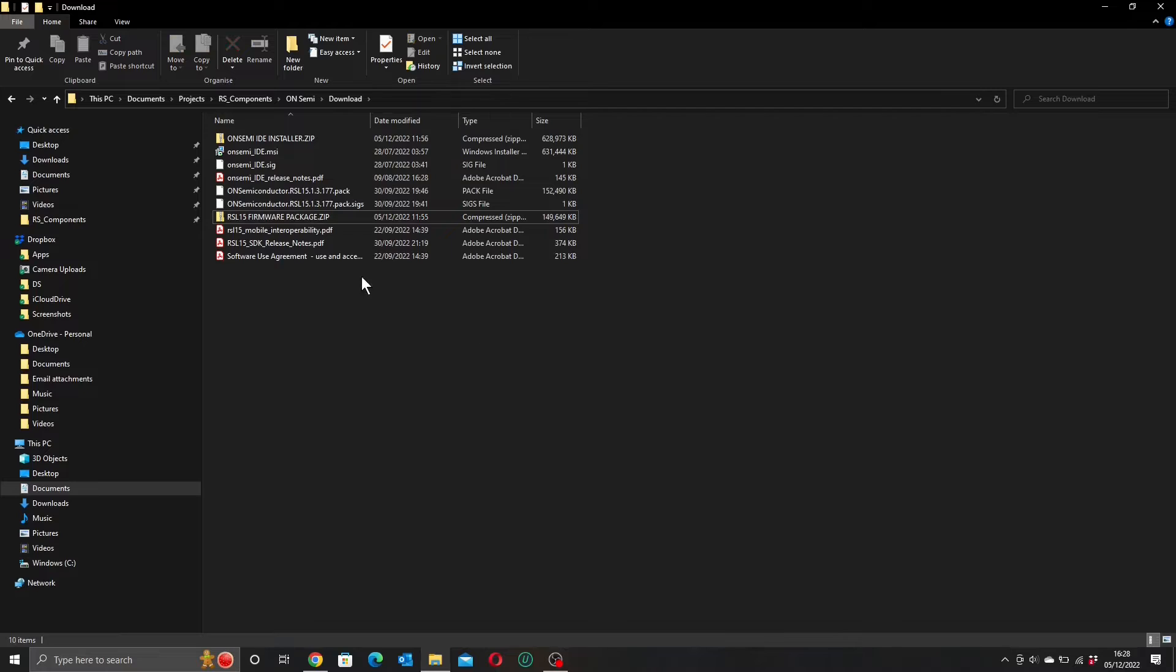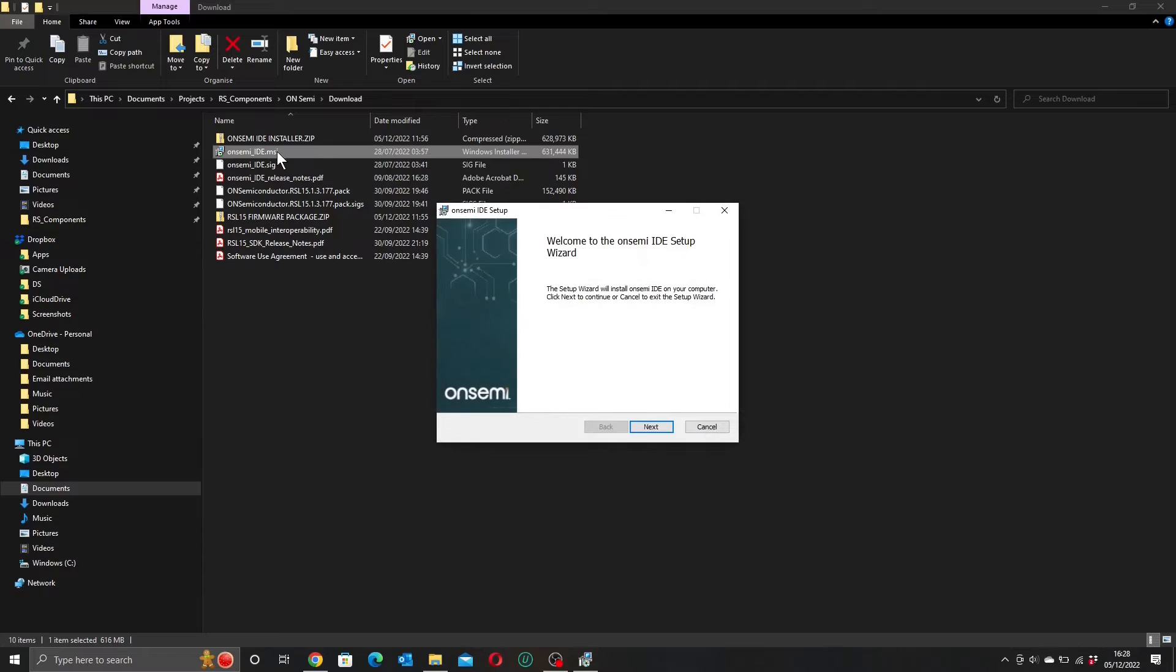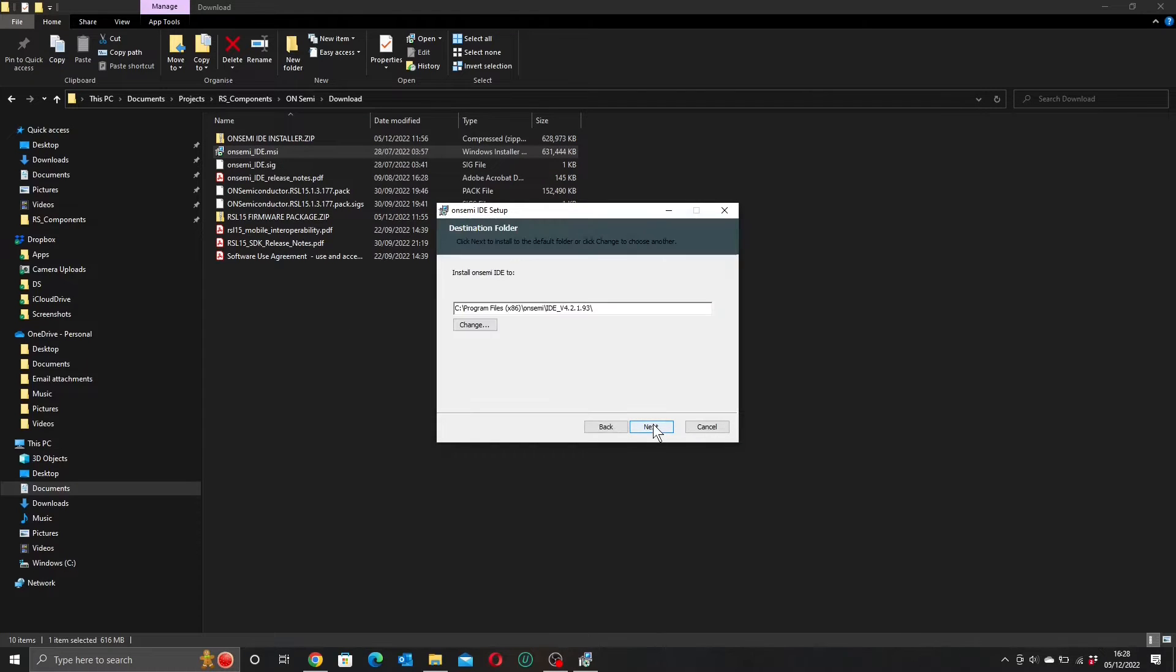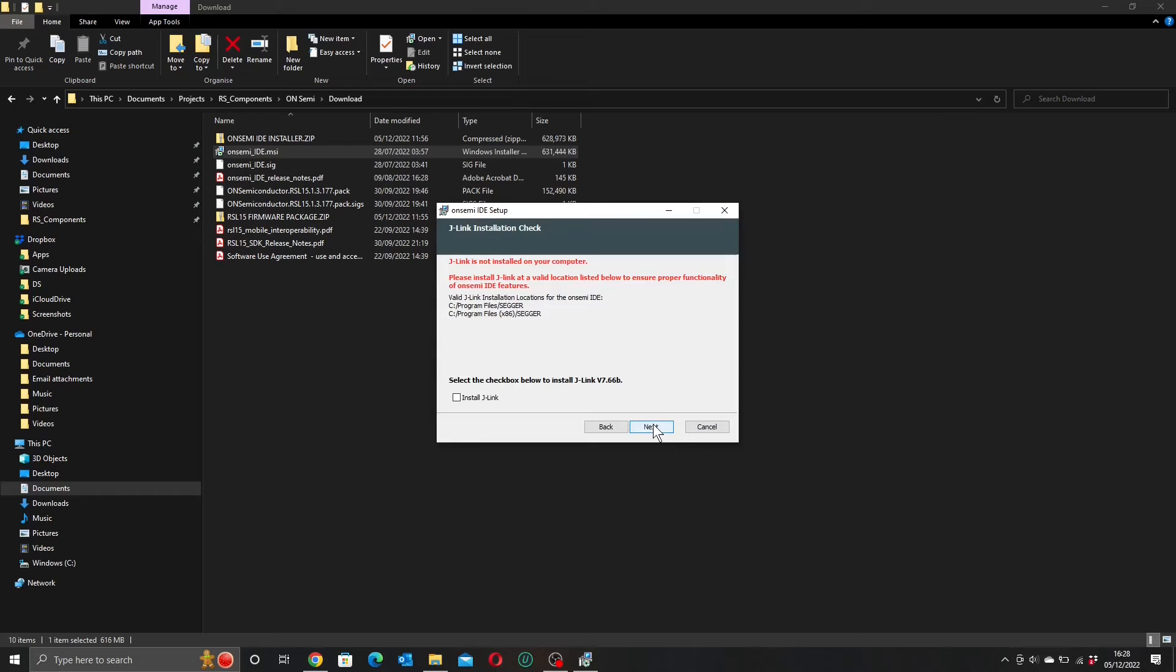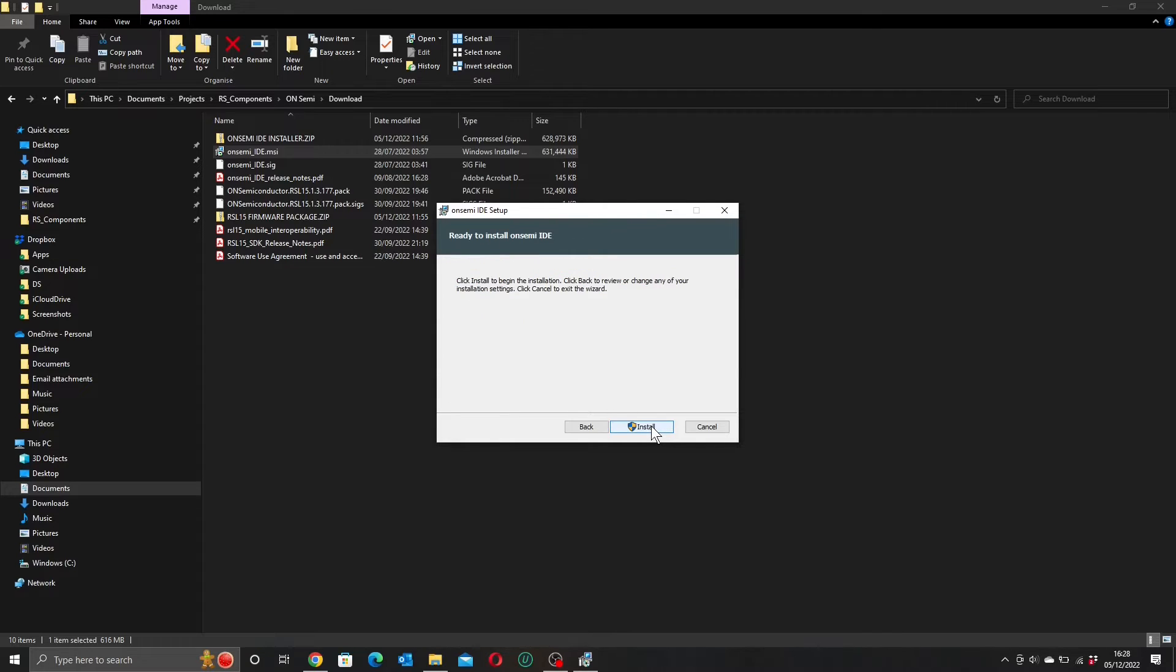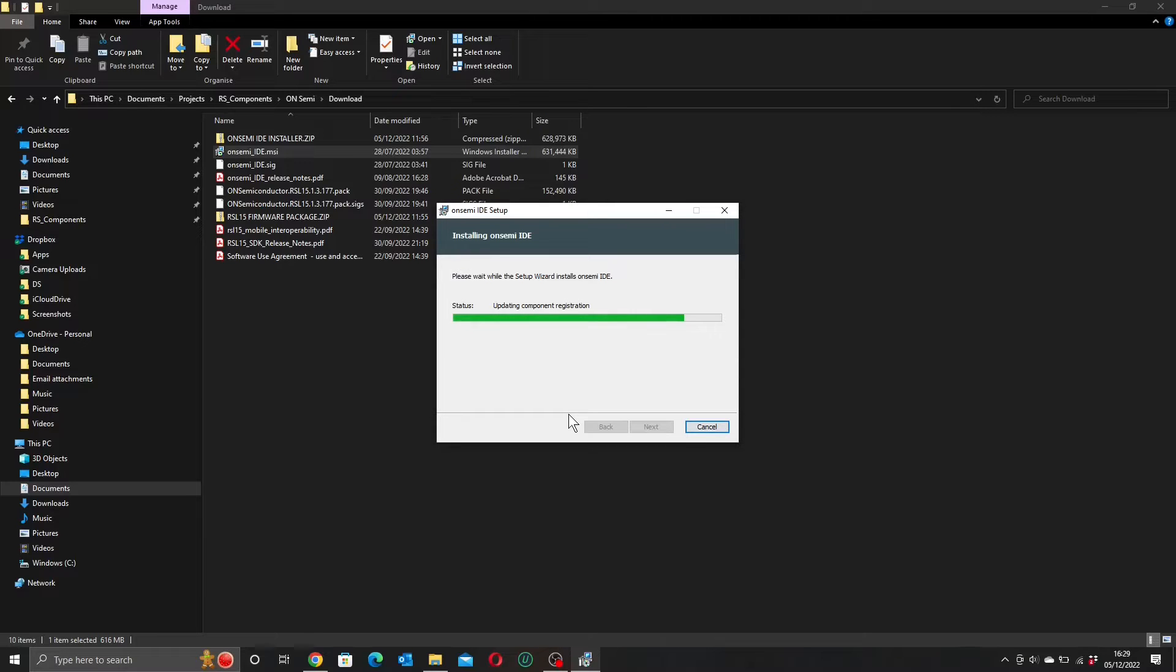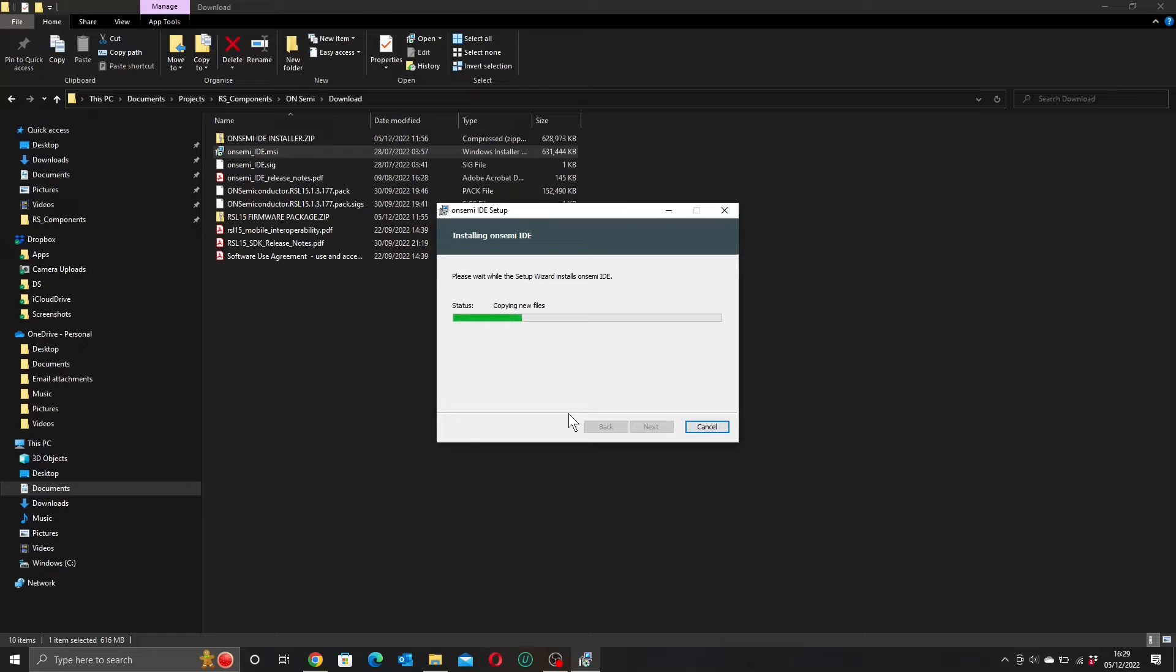So the first thing we're going to do is start to install our IDE with the installer. And I think we can just keep all of the defaults. We are going to need this J-Link installed as well, so we'll do that. And install. Yep. And this is going to take a few moments, so I'll speed the process up again.